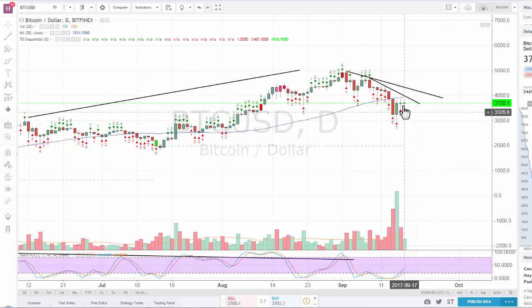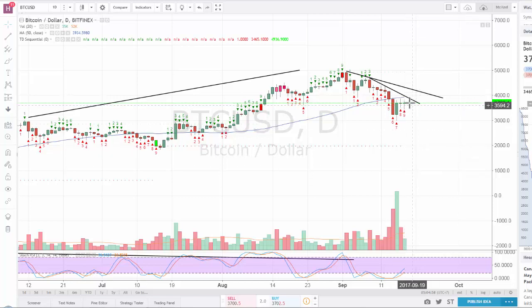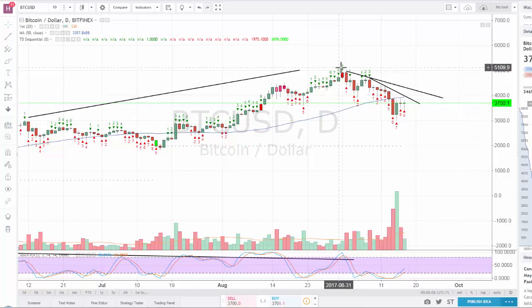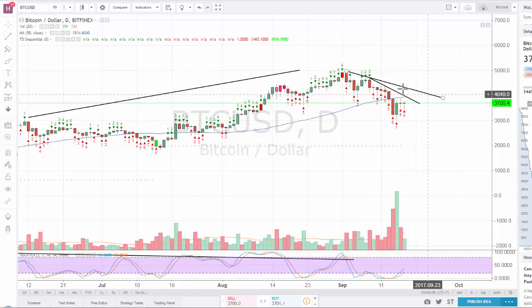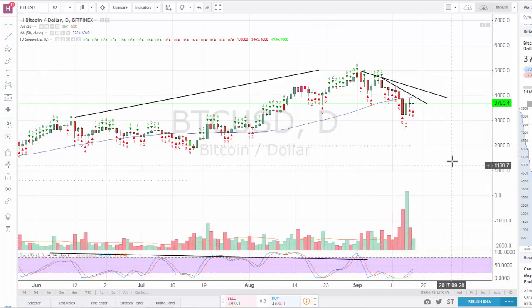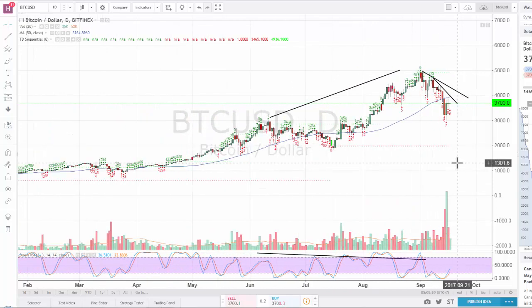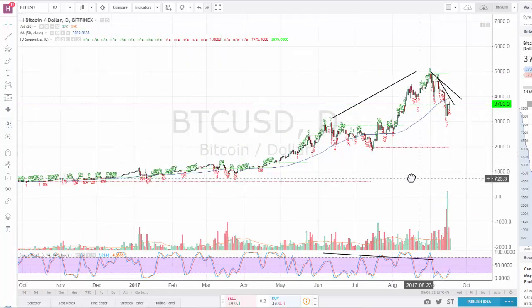So I remain neutral, leaning bearish on Bitcoin. I think it's possible we go somewhere near $4,000 and then go back down again. We could even break $4,000 — there's another downtrend resistance above, somewhere between $4,100 and $4,200 — and then we'd be going down according to the patterns.